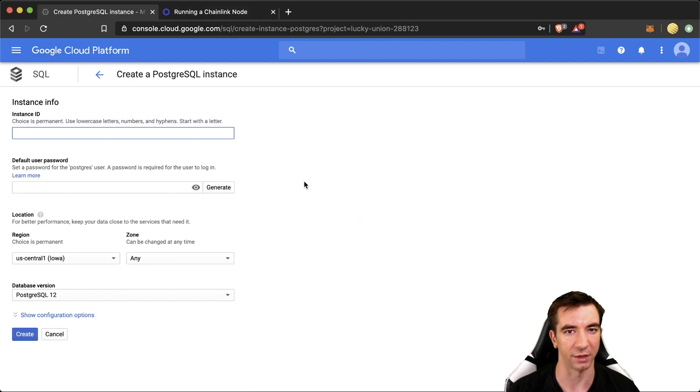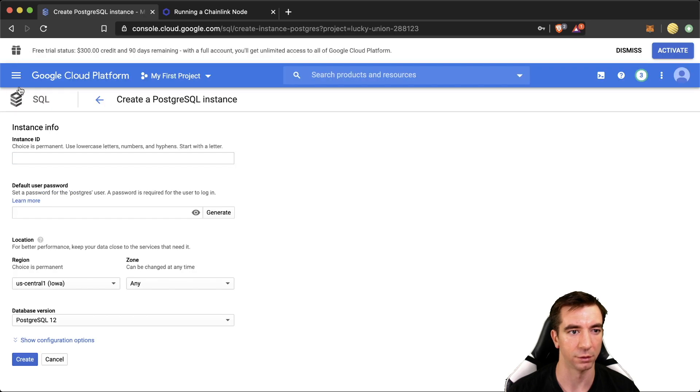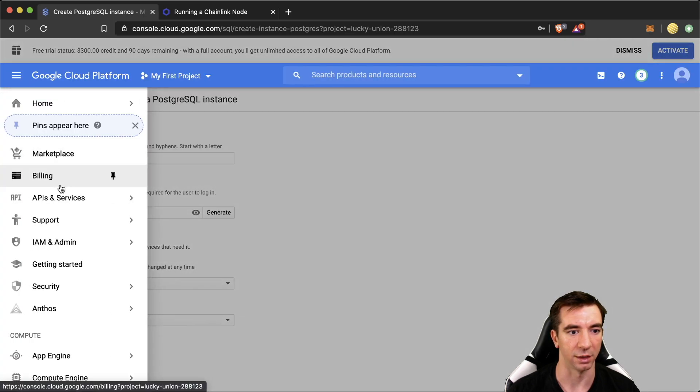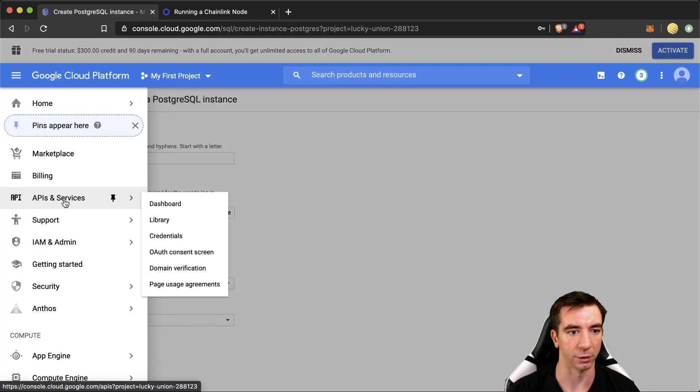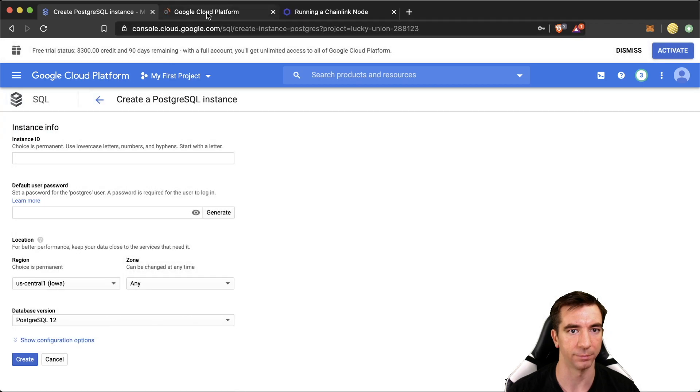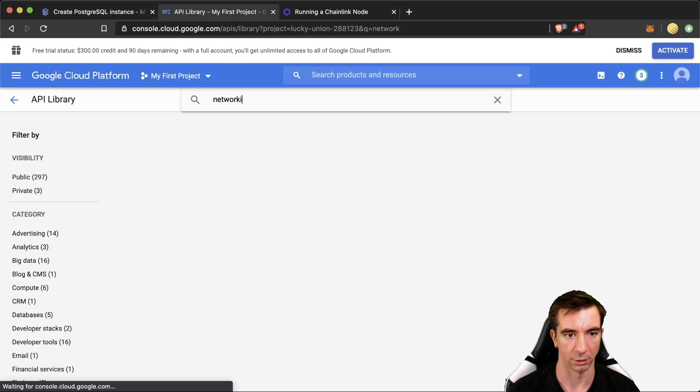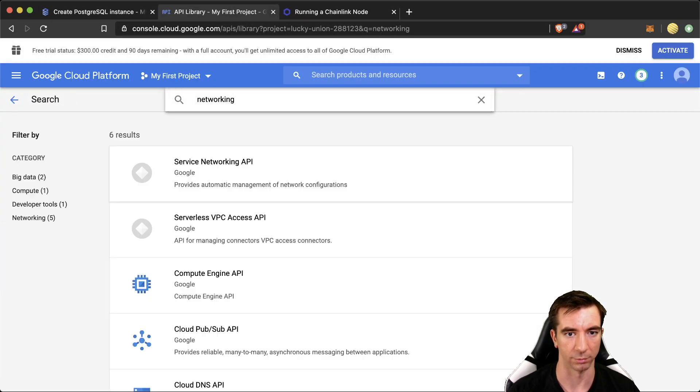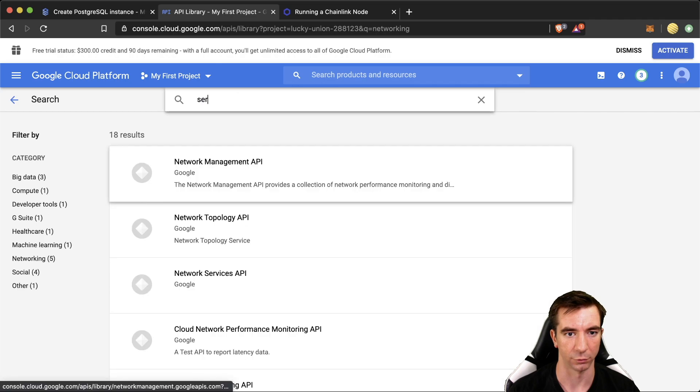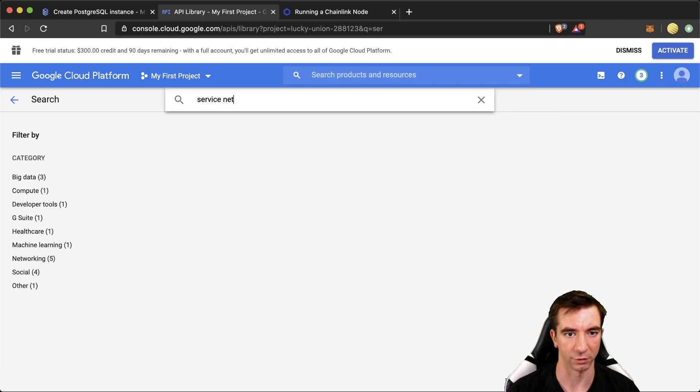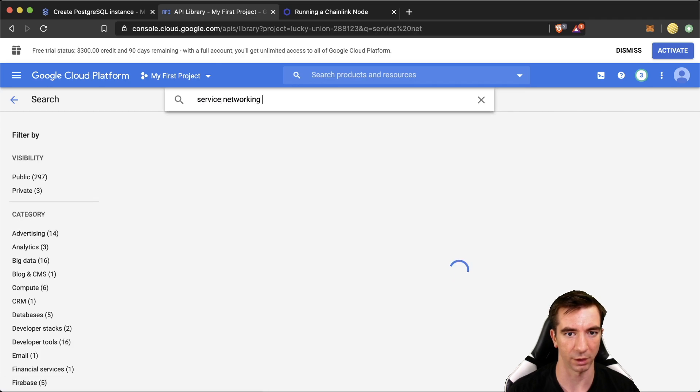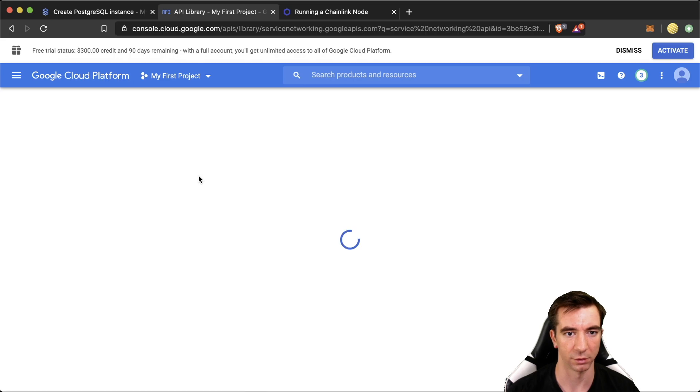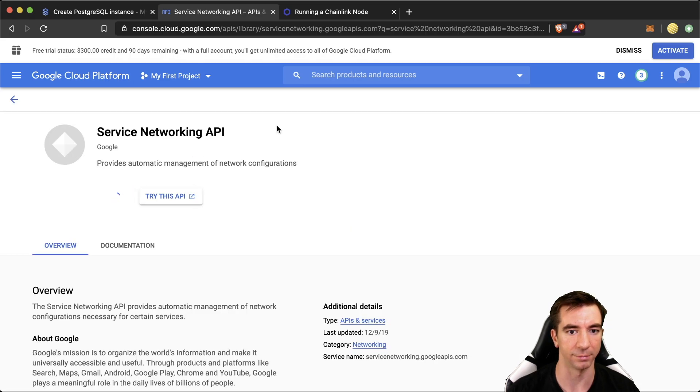So before we actually fill any of this out, we're actually going to need to add an API. So we're going to go API and services library. And we're going to look up service networking API, which I think was just there. We're going to hit this. We're going to enable it.